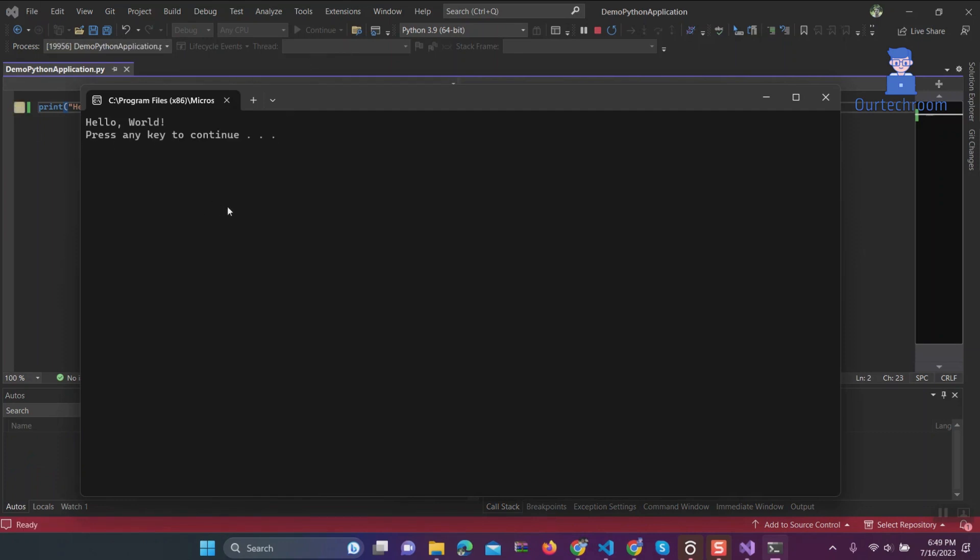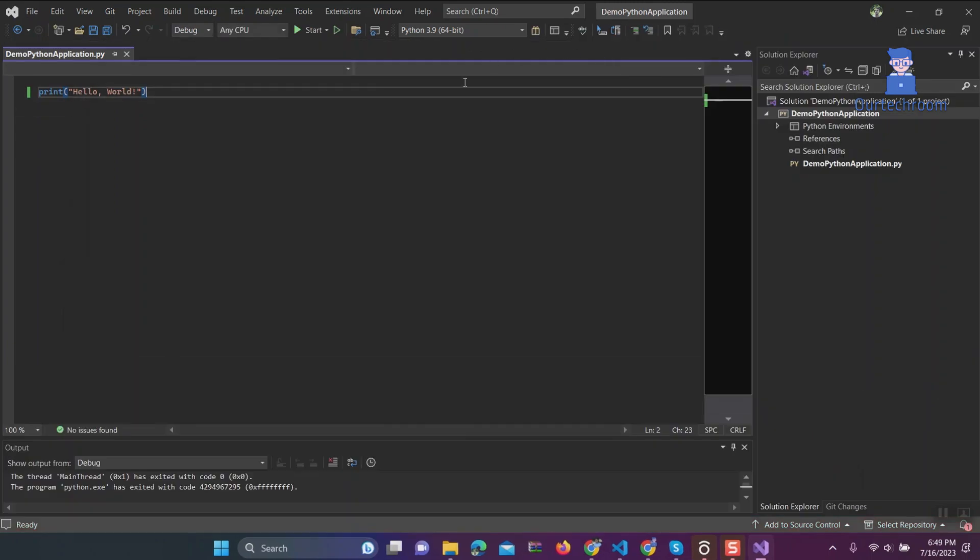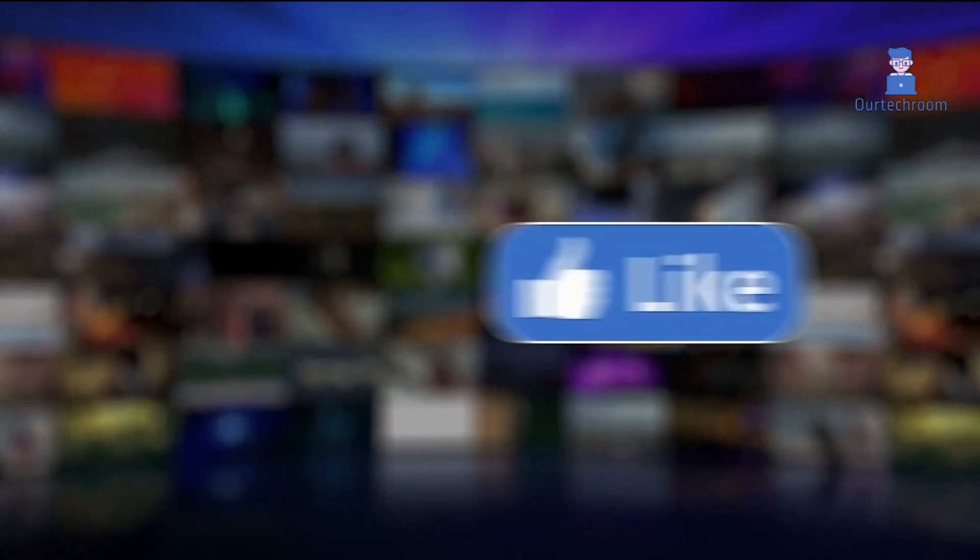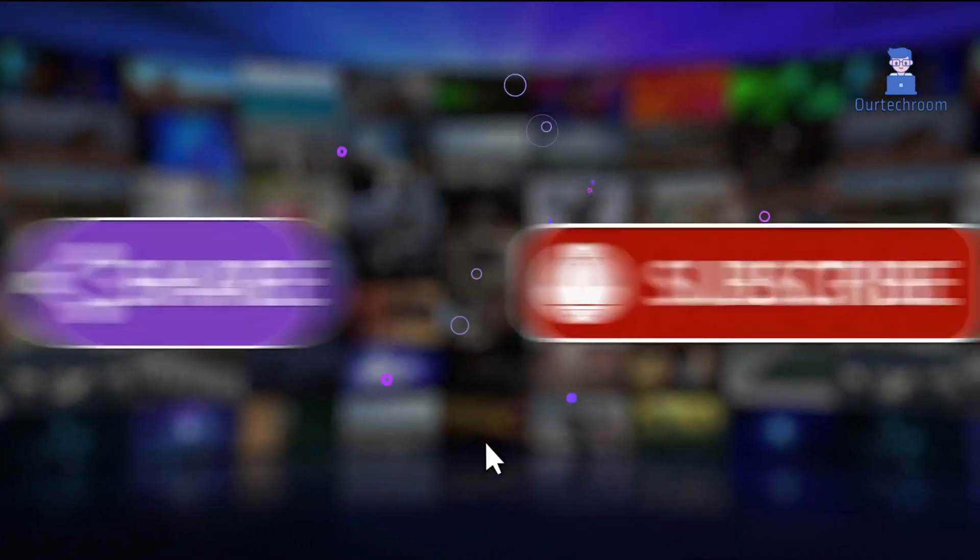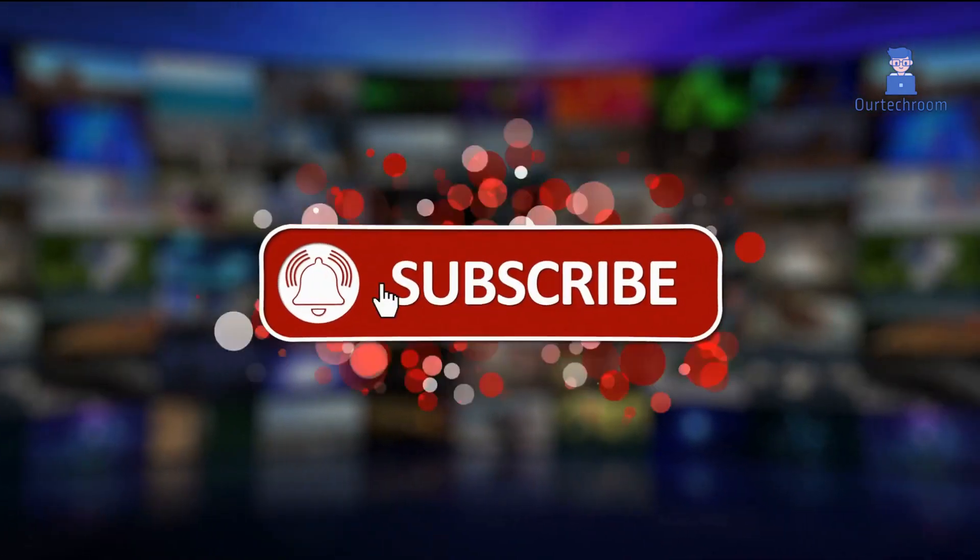We successfully got the result in the console. If you like this video, please like, share, and subscribe to the channel.